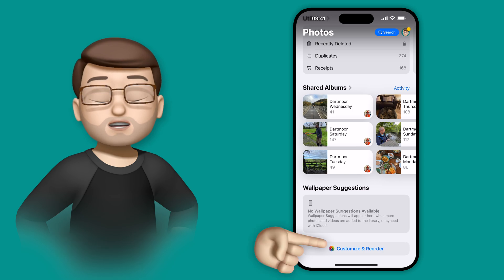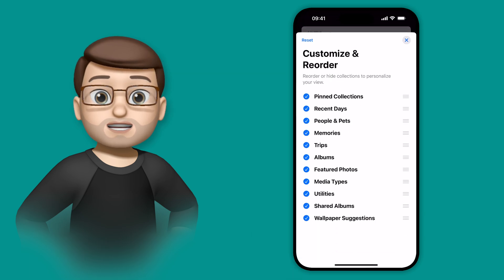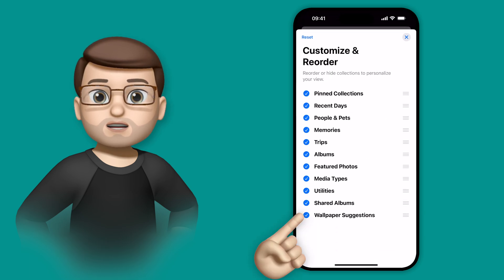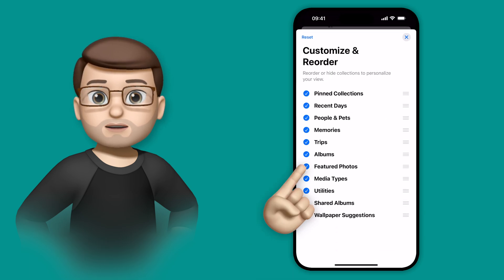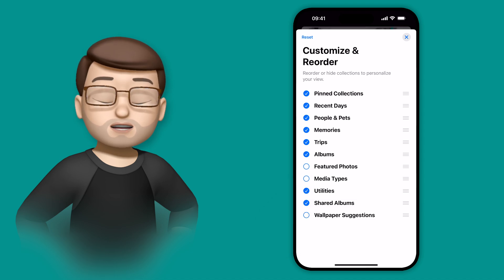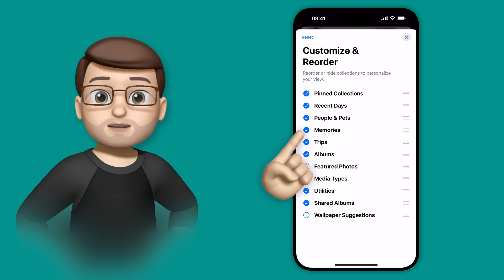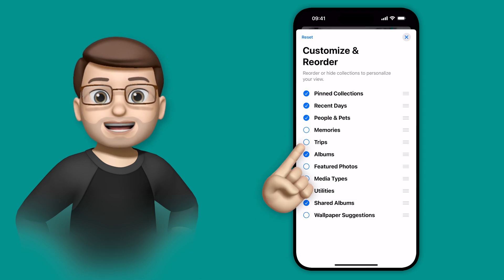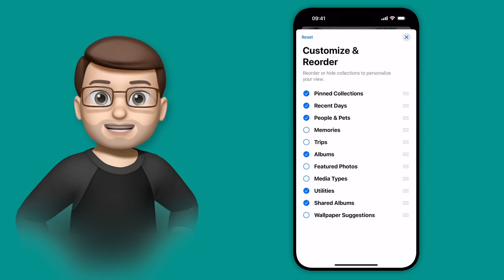From here you can turn off certain sections, maybe you don't want to have memories on there, or you don't want to have the Albums section. And you can also rearrange them as well to move them higher or lower down the page.